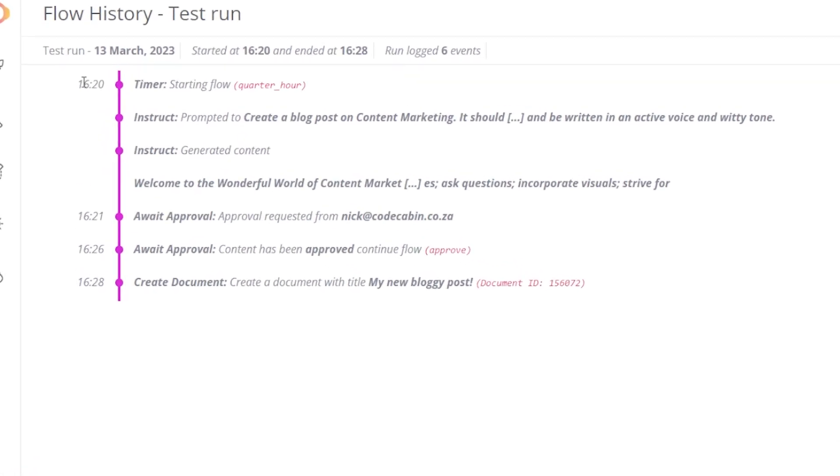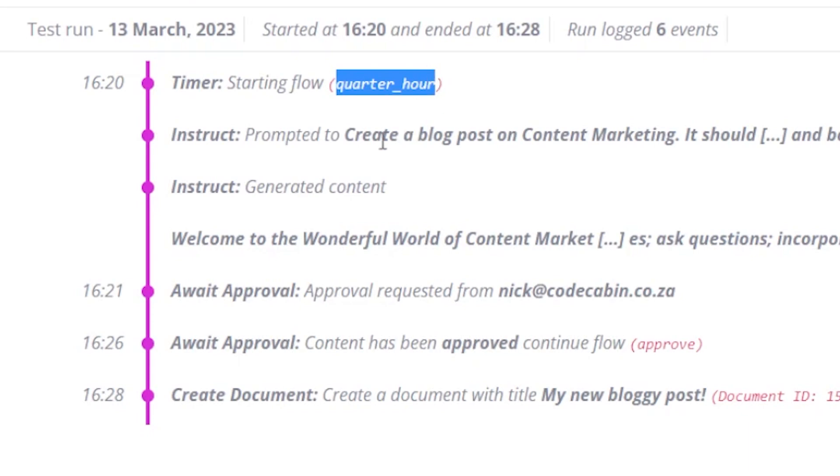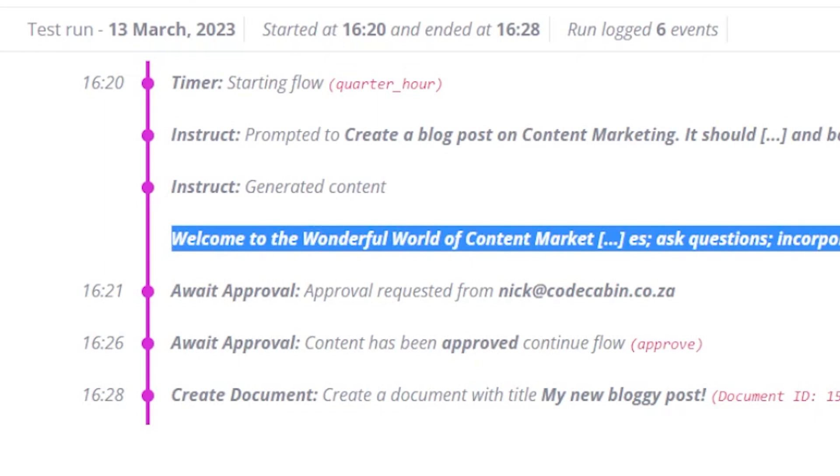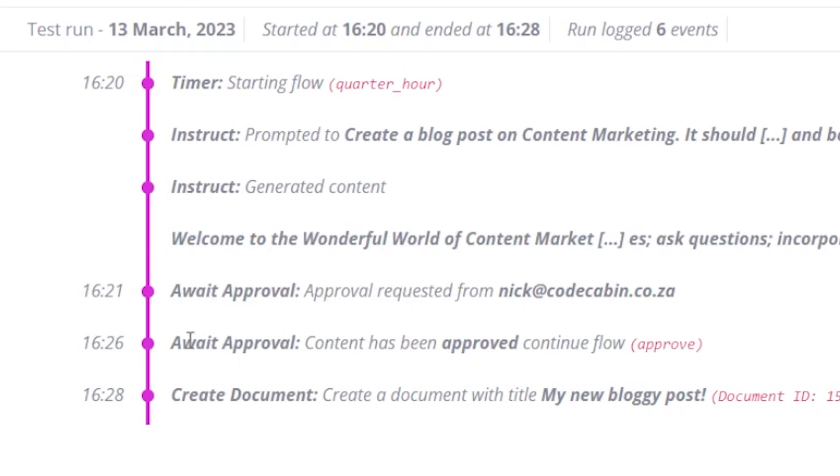And here you can see that this flow started at twenty past four, where we asked it to run at the quarter of an hour to create a blog post on content marketing, which it did create. It was then awaiting approval, it was then approved, and two minutes later, the document was created.